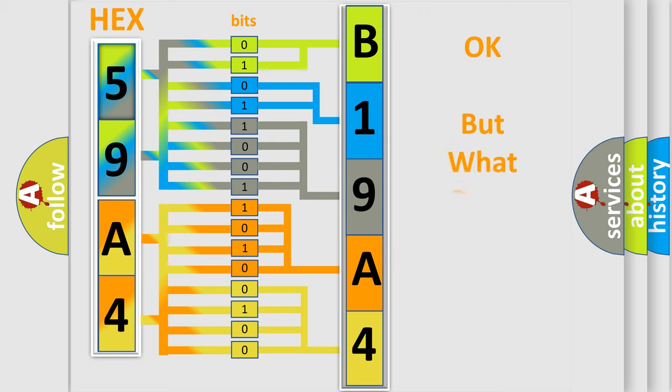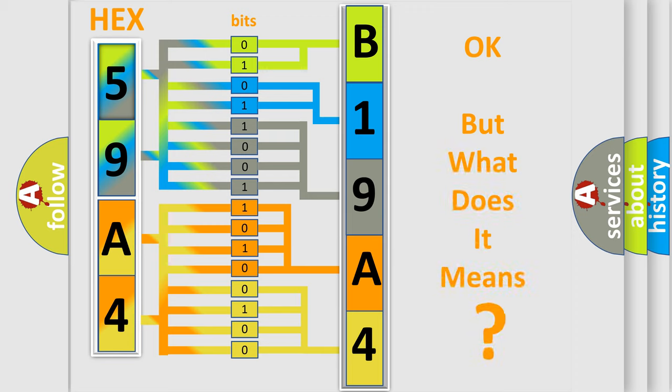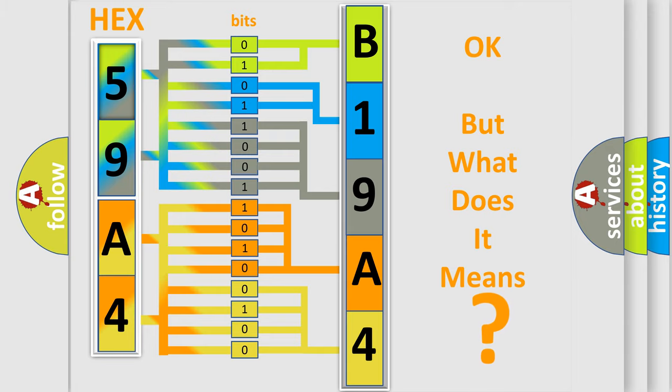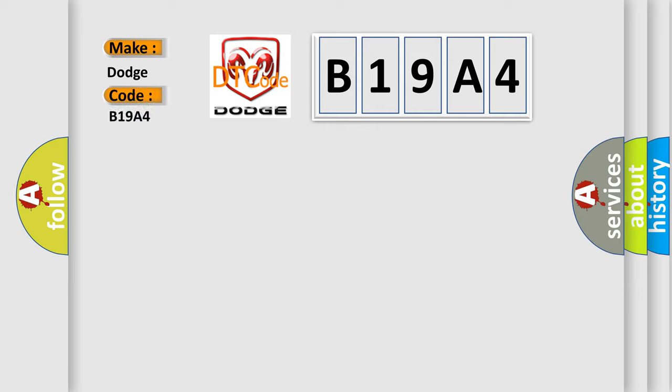The number itself does not make sense to us if we cannot assign information about what it actually expresses. So, what does the diagnostic trouble code B19A4 interpret specifically for Dodge car manufacturers?